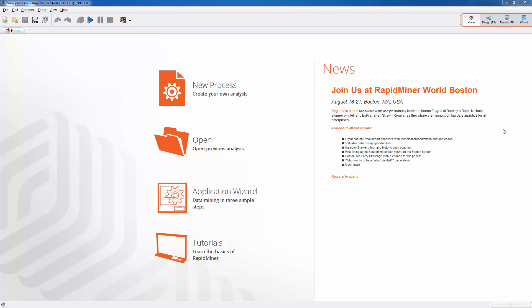Hello, this is Professor Sanyal. In this tutorial I'm going to provide a brief introduction to the RapidMiner Studio interface. I'm going to show how to import datasets into RapidMiner and also how to create, run and save a process. The version of RapidMiner I'm using is RapidMiner Studio 6.0 starter version, downloadable for free from the RapidMiner website, on a PC running Windows 7.